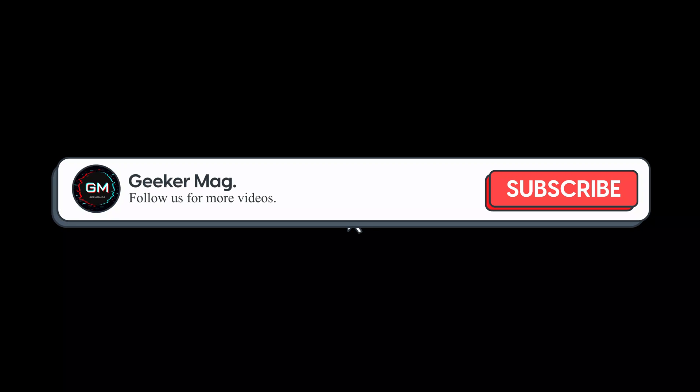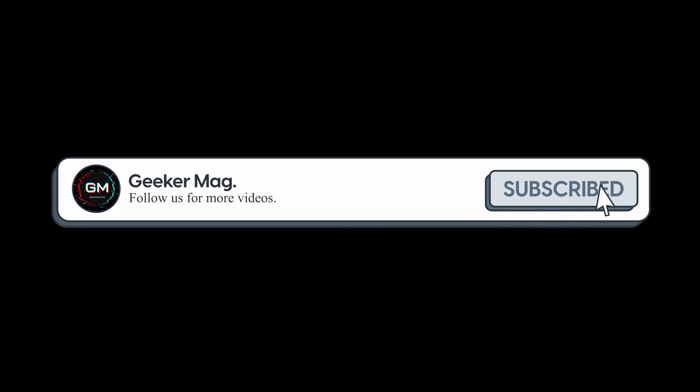Before that, we are trying to hit 10,000 subscribers on YouTube. Please consider subscribing to the channel so we can continue making such content.